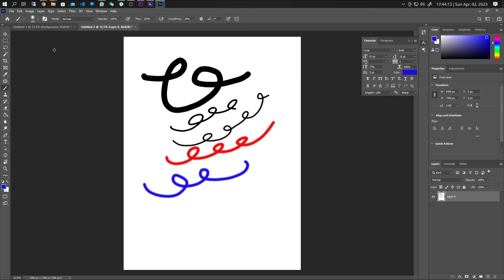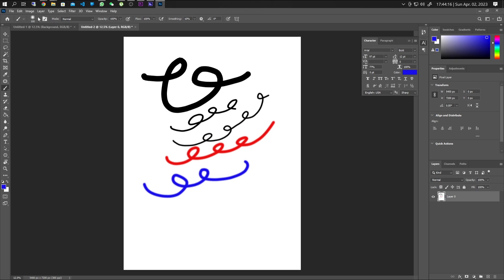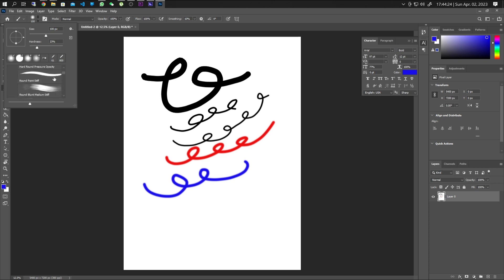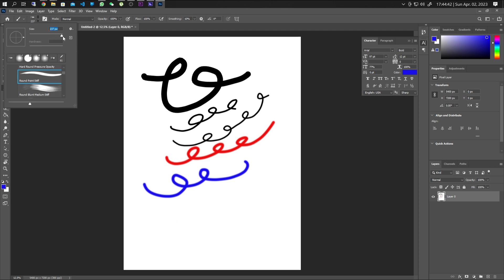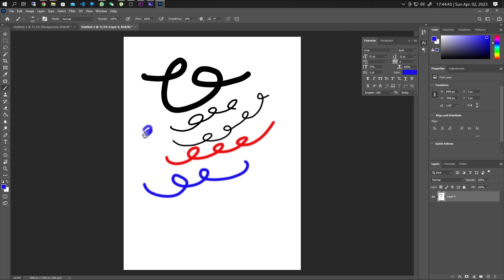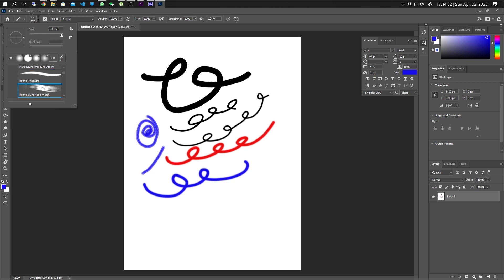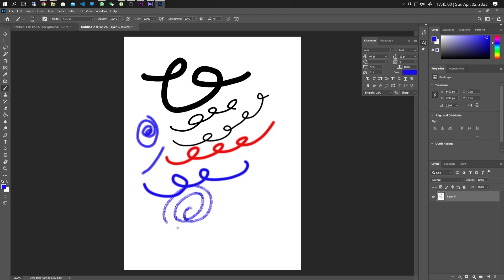If you want to change the style of your brush, click on the style option and choose from the list. For example, select a style, make it a bit bigger, and that becomes your active brush style. You can switch to a different style as well — each one changes how your brush strokes appear on the canvas.